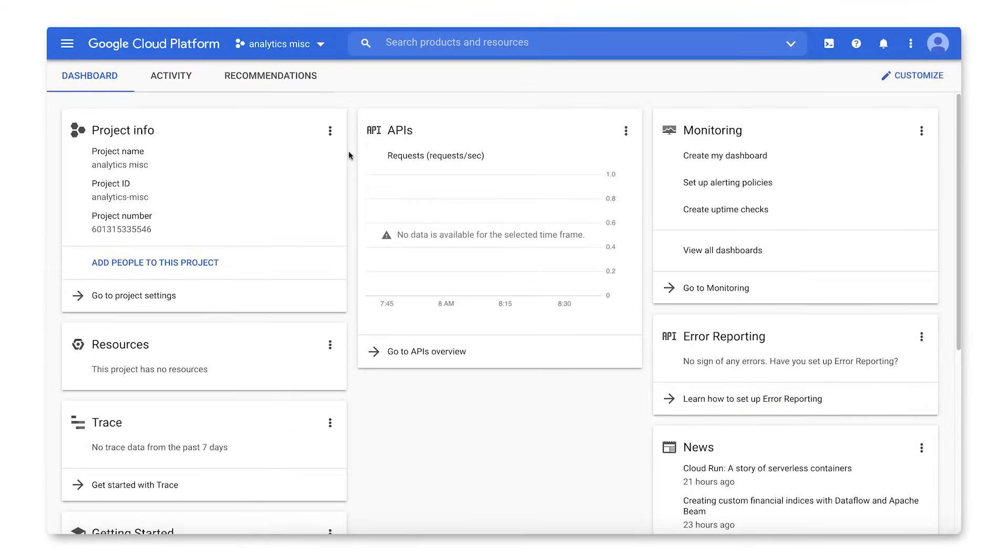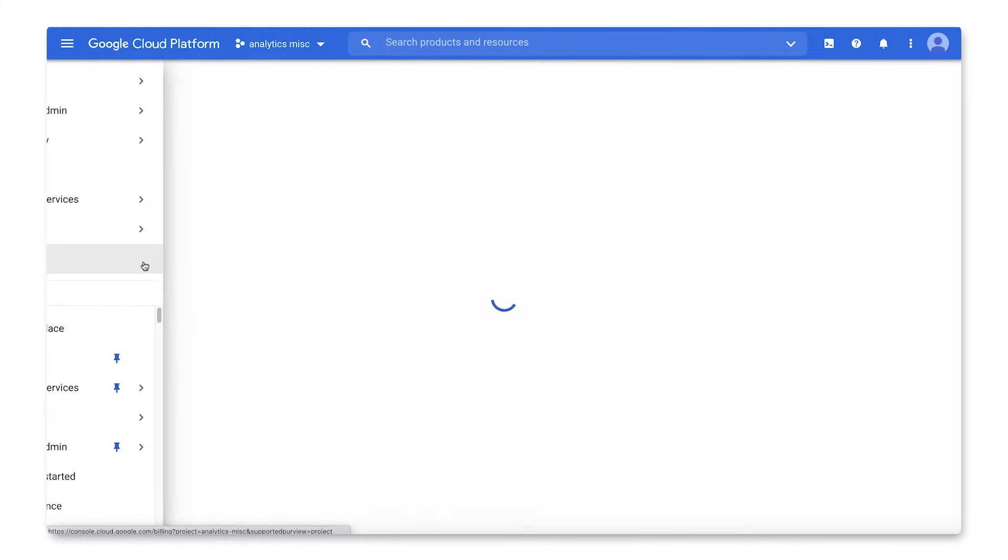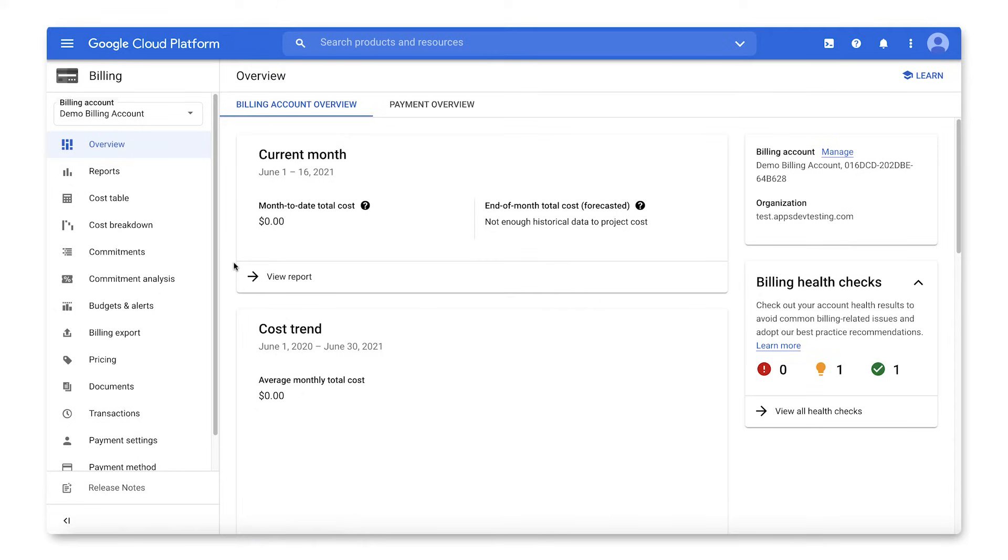Get started by heading into the Cloud Console. You can start on your organization or any project homepage, then head to the navigation menu in the left-hand pane, choose Billing, and then click Manage Billing Accounts.